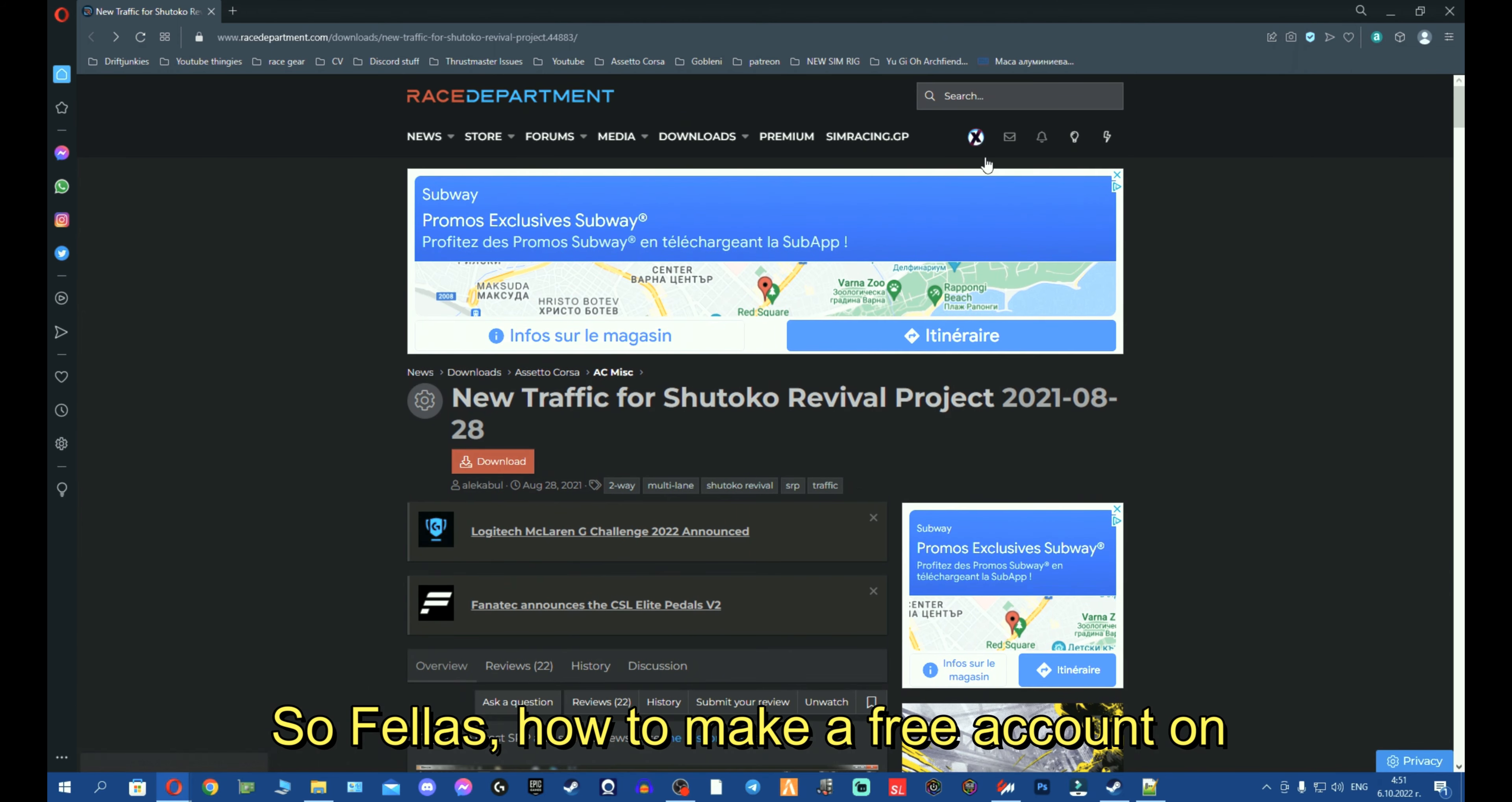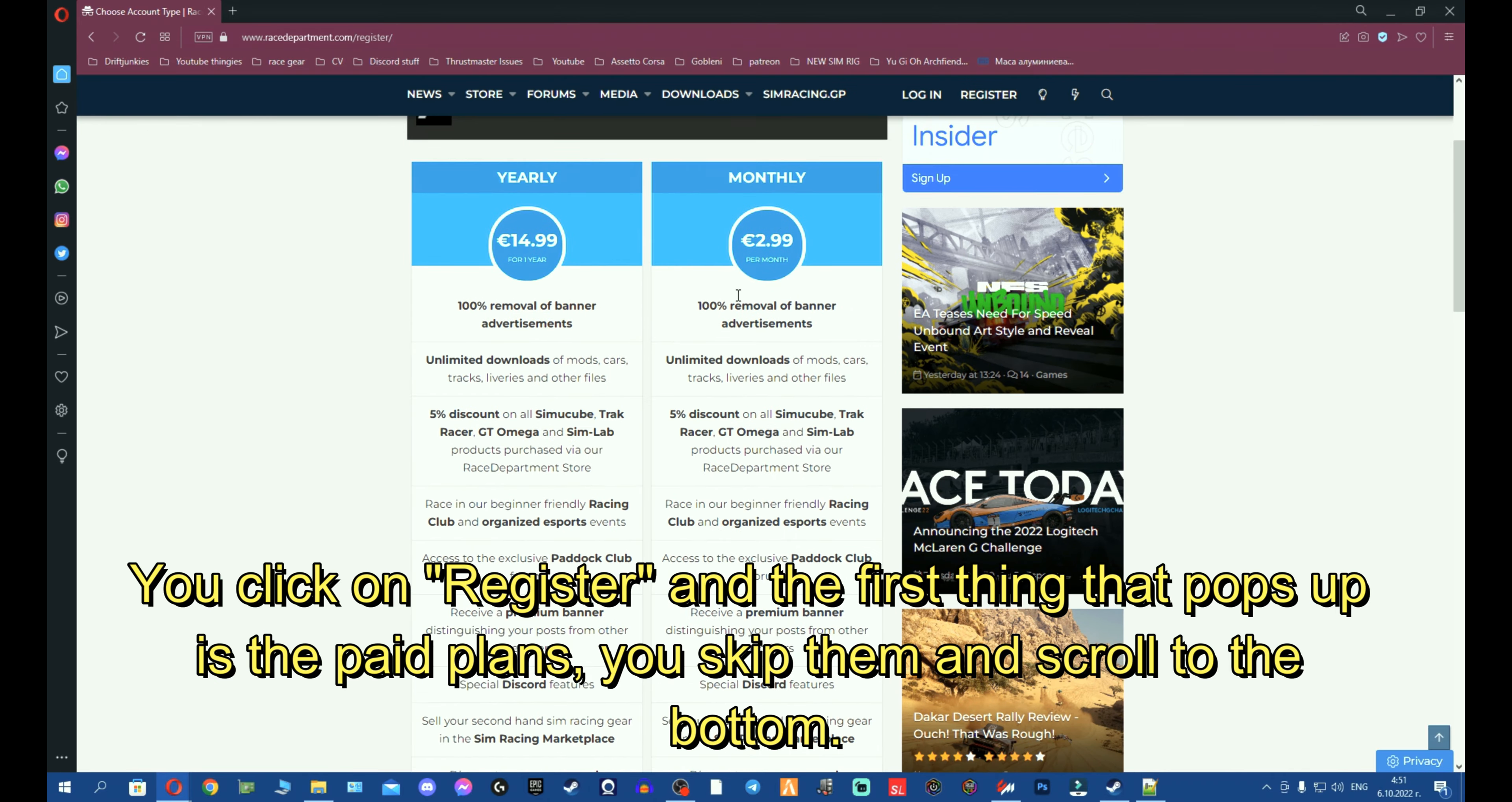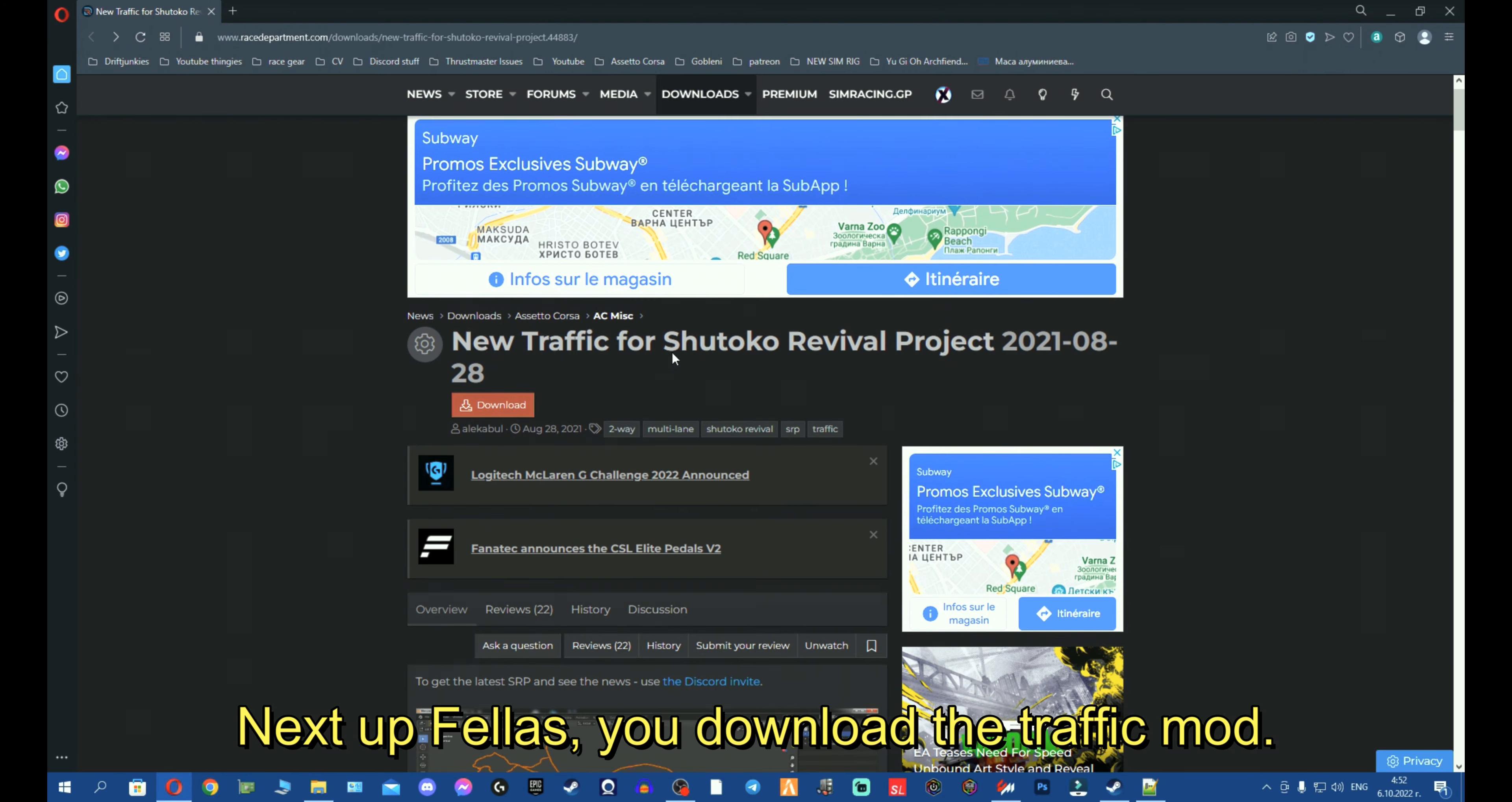So fellas, how to make a free account on Race Department, let me show you real quick. I'm in an Incognito tab, so I'm not logged in. You click on Register, and the first thing that pops up is the paid plans. You skip them, scroll to the bottom, and you will see join with the basic account here. You click here, and there you go. You're now on the registration page where you can make a free account.